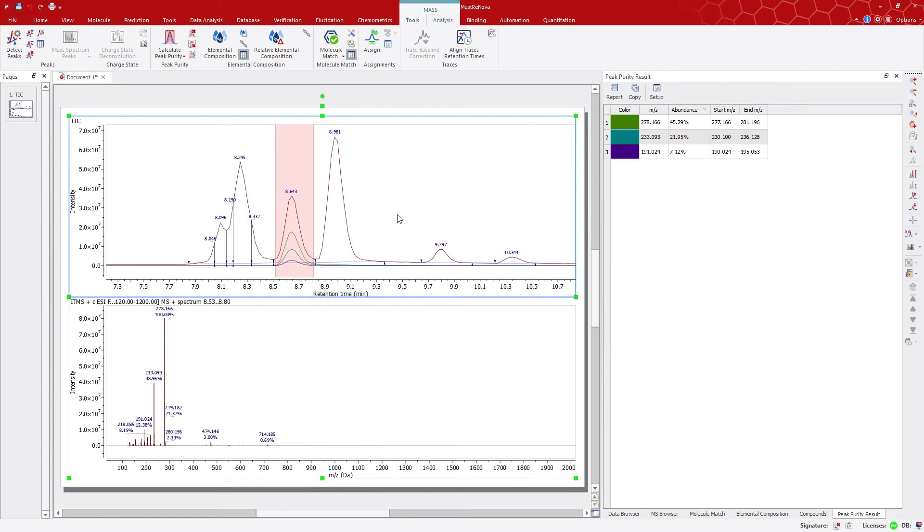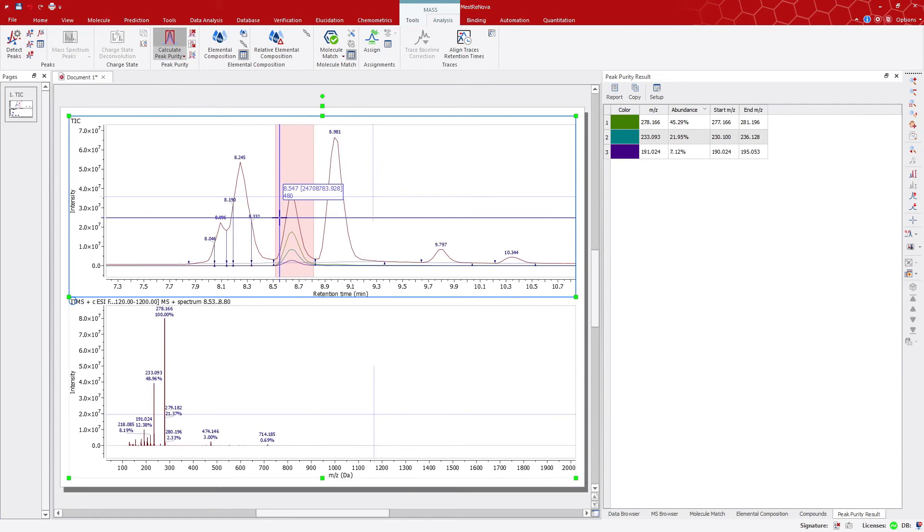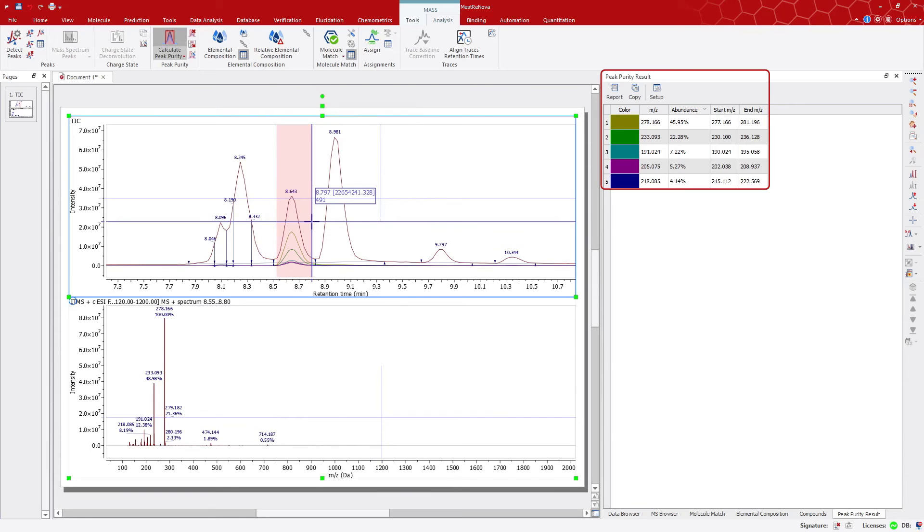Now, we can go again to Calculate Peak Purity, and select the peak range on the chromatogram. This will now show the five most abundant ions on the table.